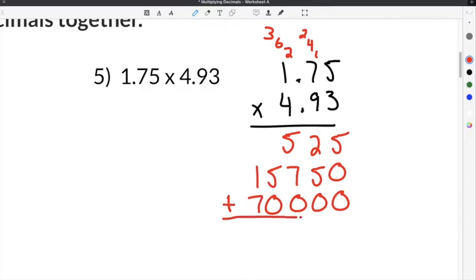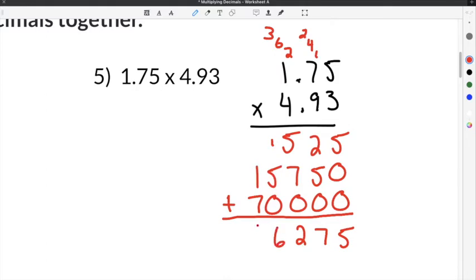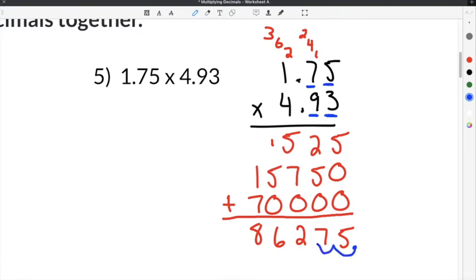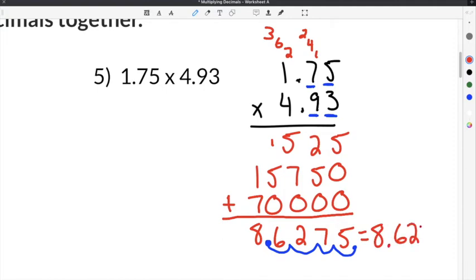Then add through regular column addition: 5 plus 0 plus 0 is 5; 2 plus 5 plus 0 is 7; 5 plus 7 is 12, plus 0 is 2, carry the 1; 1 plus 5 is 6; and 1 plus 7 is 8. We have 1, 2, 3, 4 digits behind the decimal point in our original problem, so we move the decimal four places. It ends up between the 8 and the 6, giving us a final solution of 8.6275.